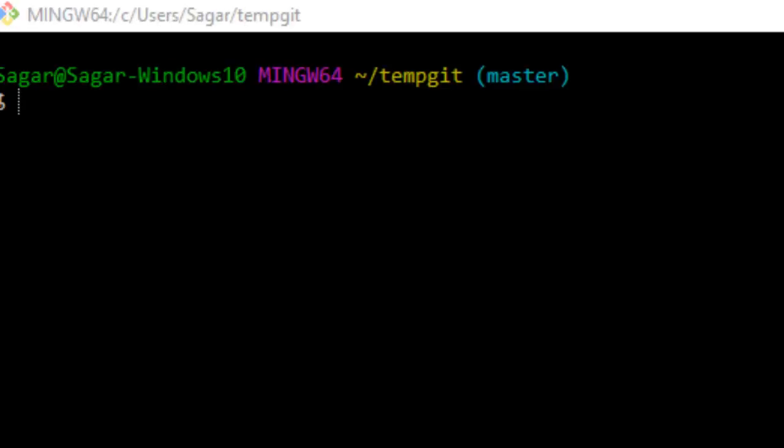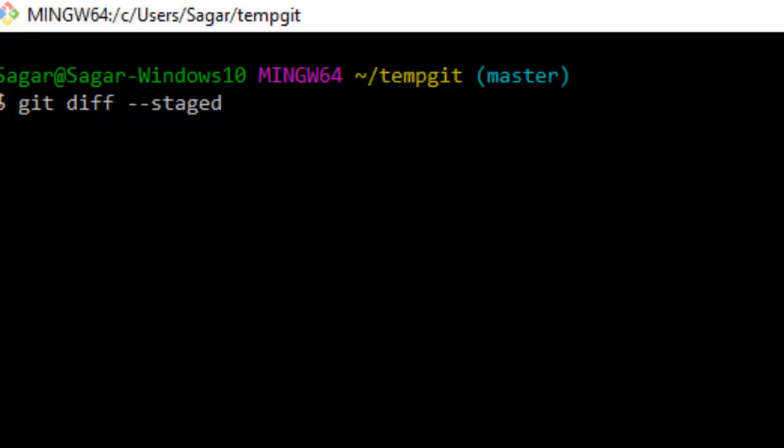Hi there, in this video I'm going to explain how you can view the difference between the staged area and your latest commit. For that, you have to use the command git diff --staged, which will compare the